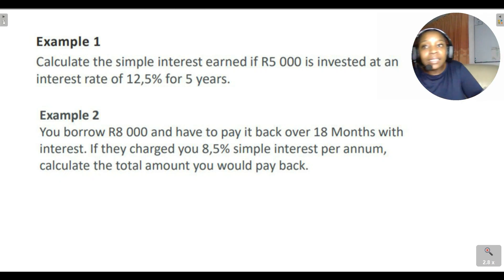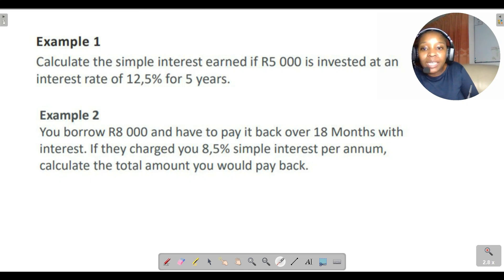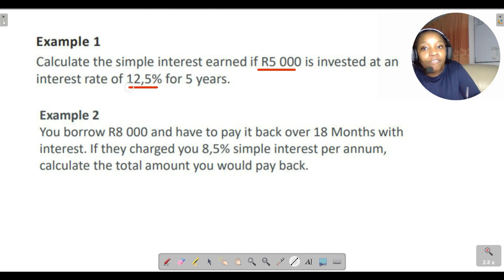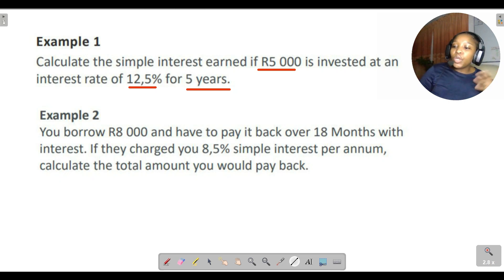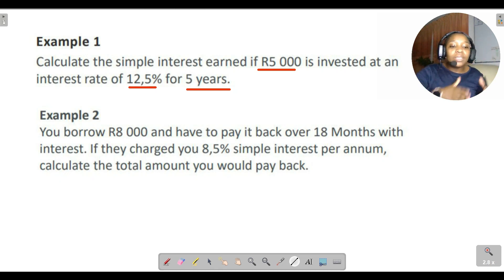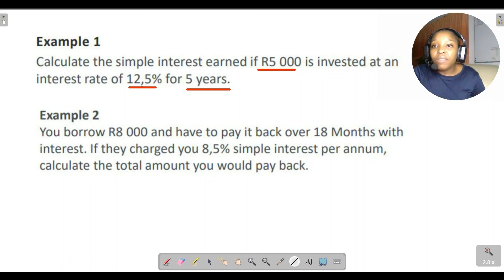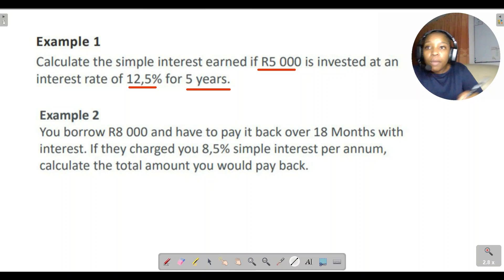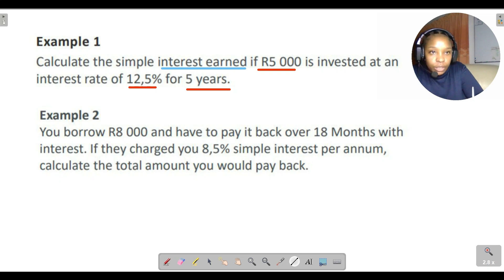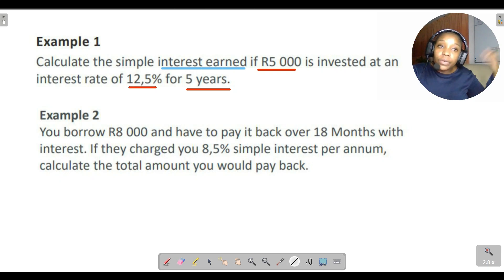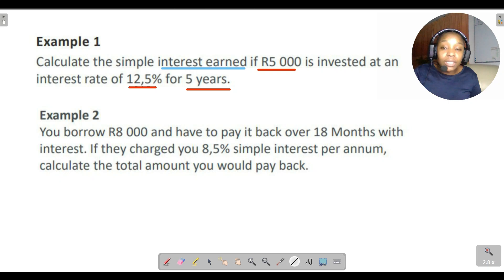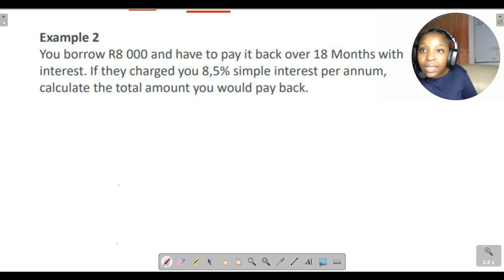Why is this nice and easy? Because we're told the amount invested is R5000 at 12.5% for five years. With simple interest, interest is calculated on the initial amount only. Take note: they just want the interest earned, not the total amount at the end of the investment period — those two are different, so read the question carefully.